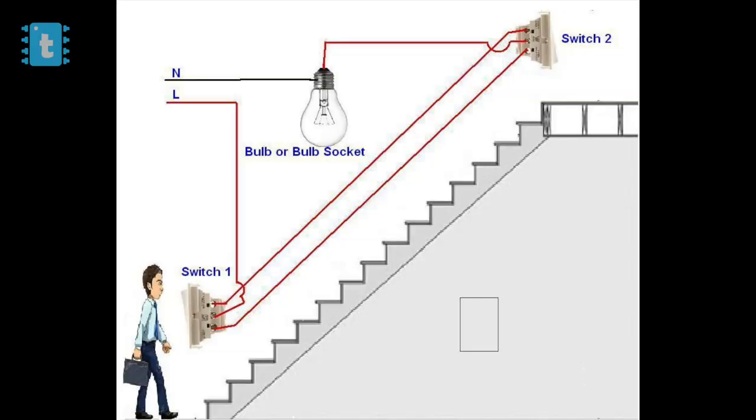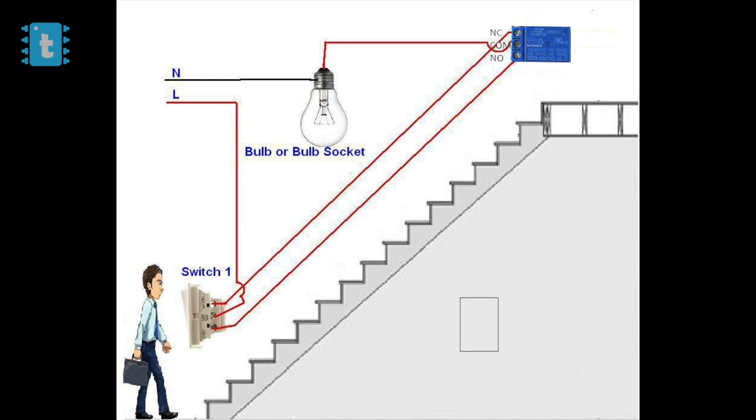Here is the diagram for stair lighting using a two-way switch. From this, just remove one switch and add a relay here, as the relay itself is a two-way switch. Using this connection we can turn on and off our appliances using internet via relay as well as by using manual switches.